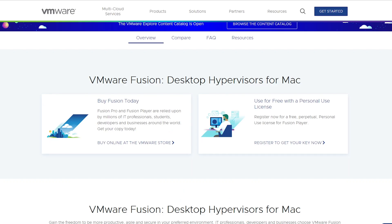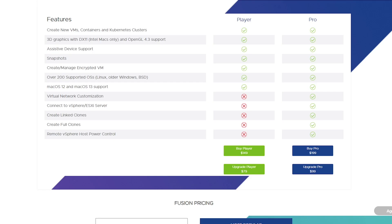Another popular software is VMware Fusion Player. One main advantage is that it offers a free version for personal use, making it an attractive option. As we can see, the free version does come with certain limitations compared to the pro version, but it still meets my requirements and would suit my needs perfectly.